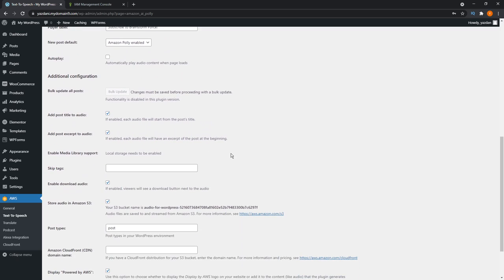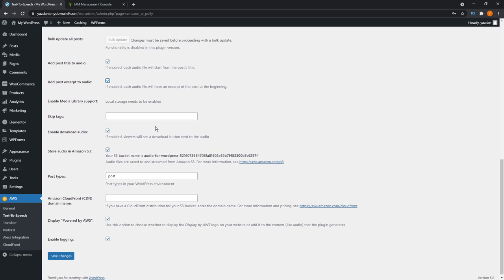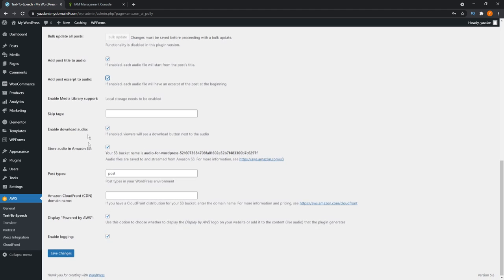Lastly, we arrive on this section, additional configuration. Bulk update all posts. This will update all the posts with audio versions enabled to match any changes we made on this page. You can even add post title to the audio by checking this. It'll read out the title of the post before reading the contents. You can also add a post excerpt to the audio. I'm going to leave that checked.